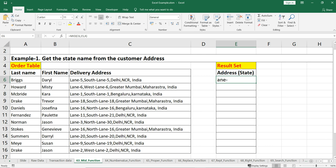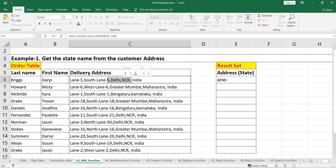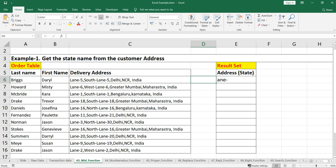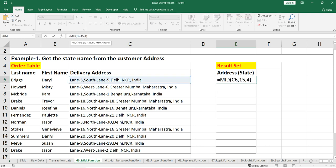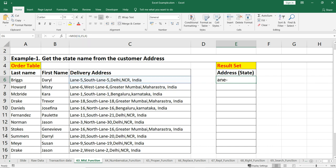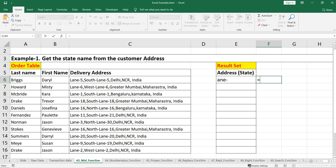As per the example, we have to get the state name, and the state name starts after 3 commas. We first need to find where those 3 commas end, then get the number of characters for that state — because NCR has 3 characters, Maharashtra has more, Karnataka is different. So the state name can have 5 or 10 or 20 characters. We need to make the third argument in the MID function dynamic.